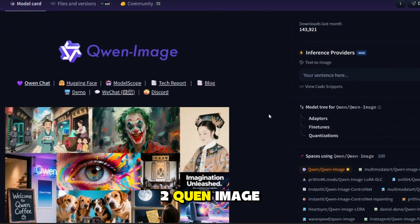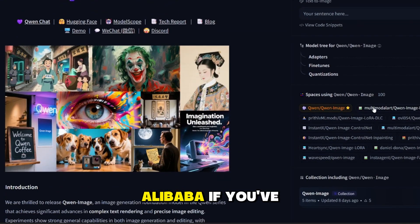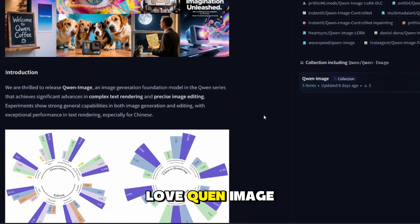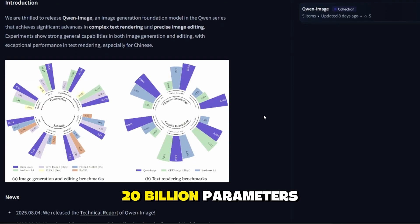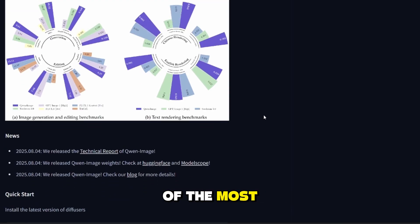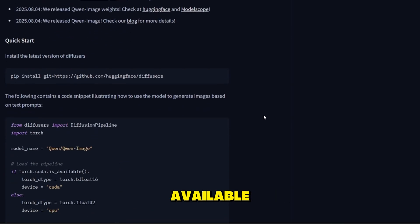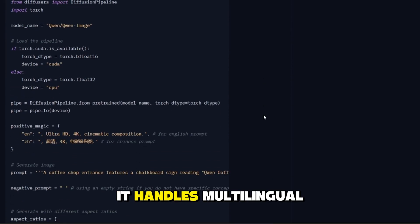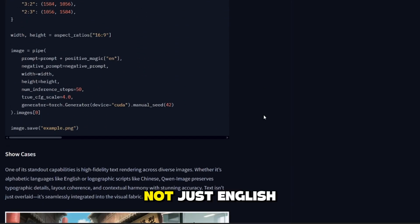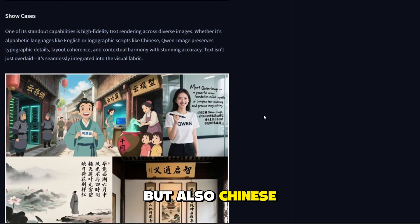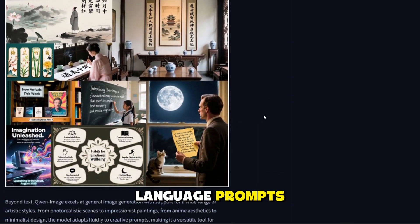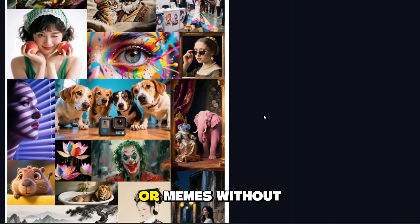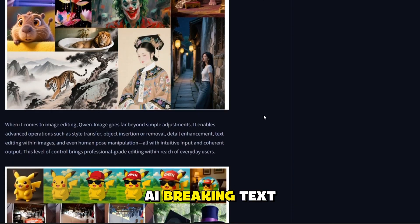2. Quen Image by Alibaba. If you've been impressed by MidJourney or DALL-E, you'll love Quen Image. This model has 20 billion parameters, making it one of the most advanced free image generators available. It handles multilingual prompts — not just English, but also Chinese and even mixed language prompts. That means you can create bilingual posters, marketing visuals, or memes without worrying about the AI breaking text.